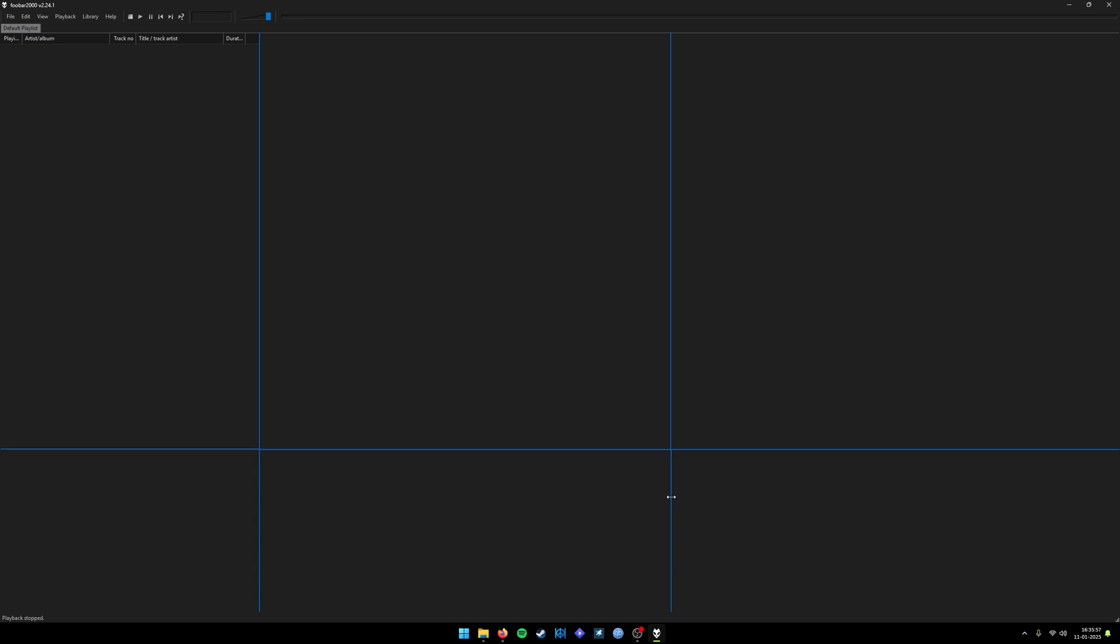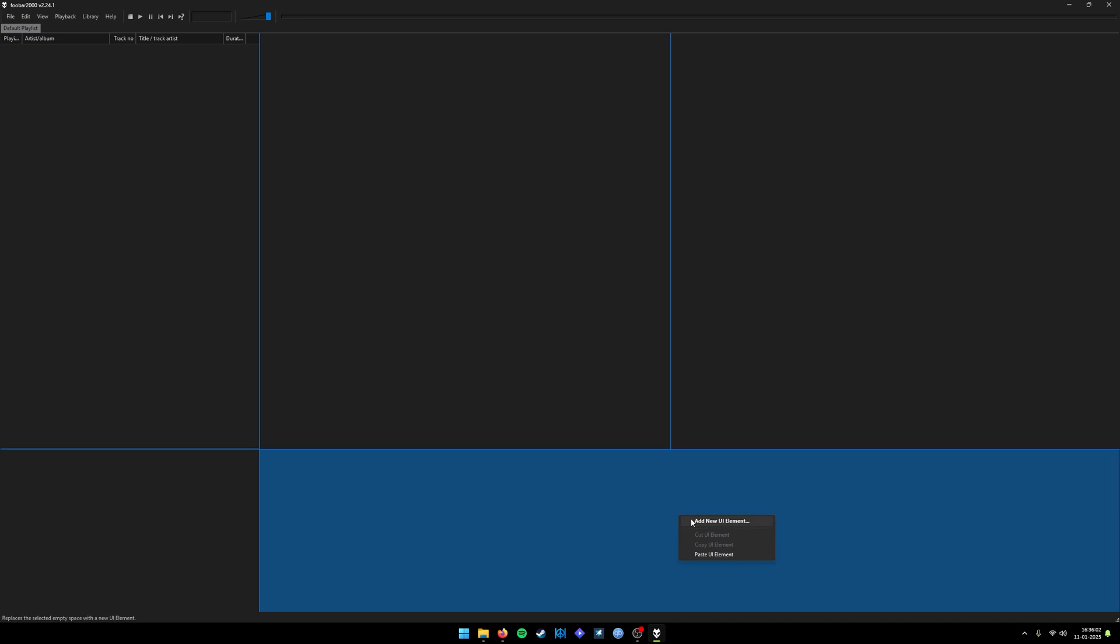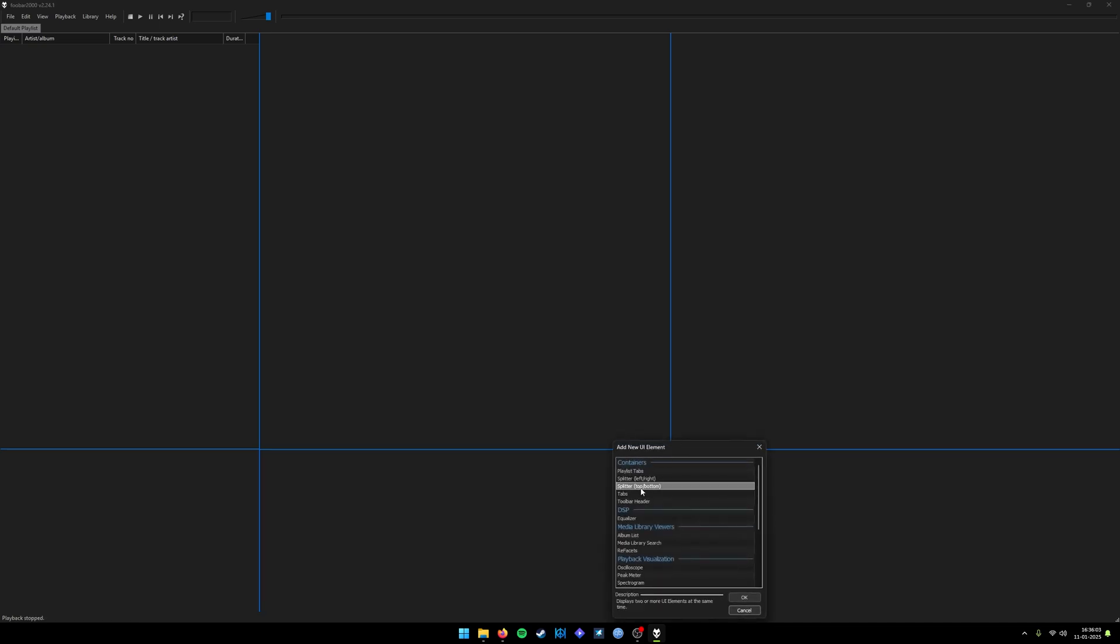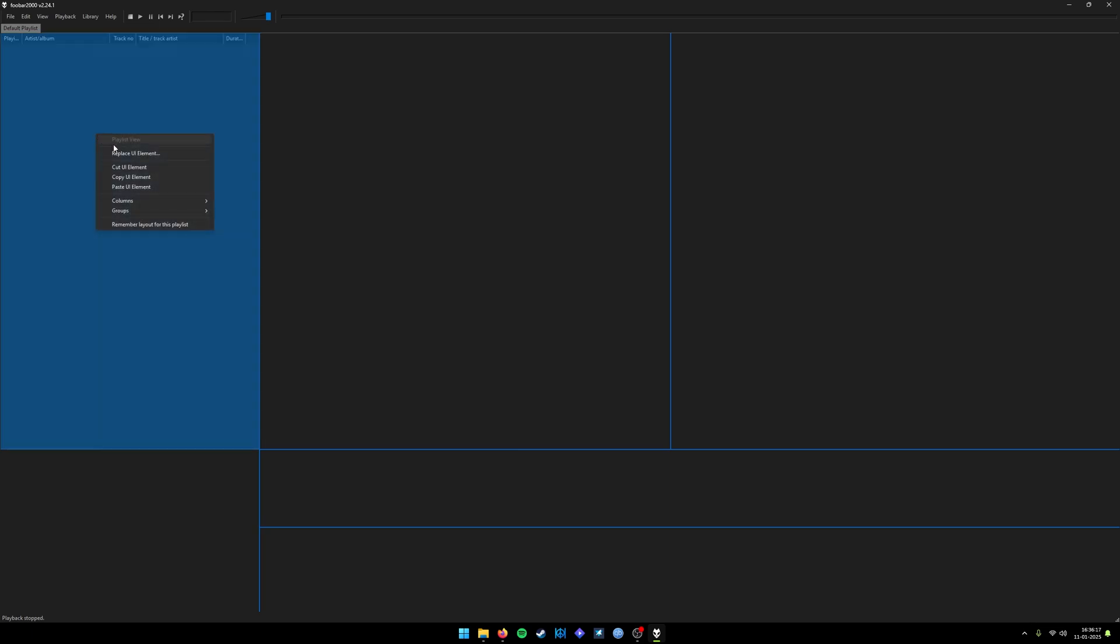If you have mistakenly added a splitter and want to remove it, just left click and then right-click to cut the UI element. It will go back to the previous stage and you can add a new container. After dividing the entire empty space section, now we want to add the elements.